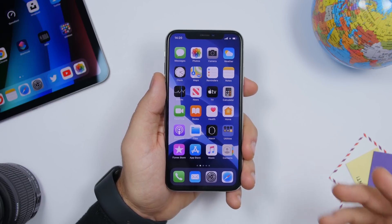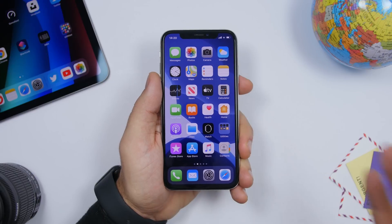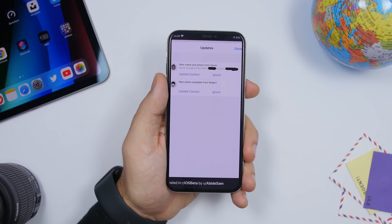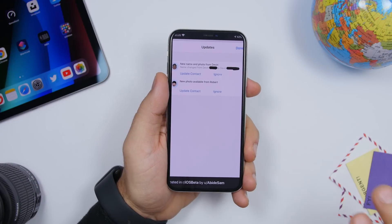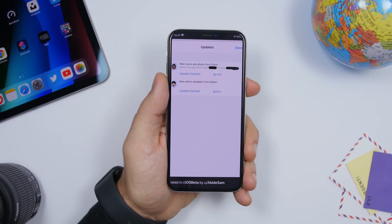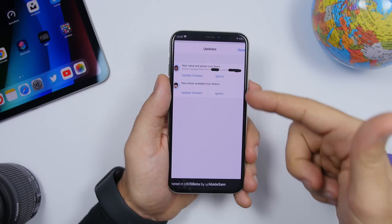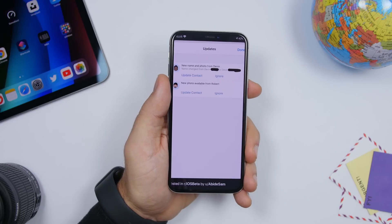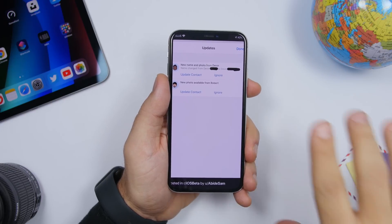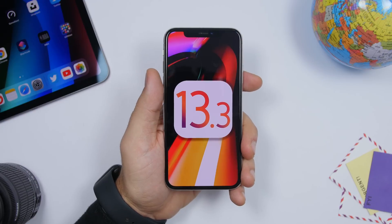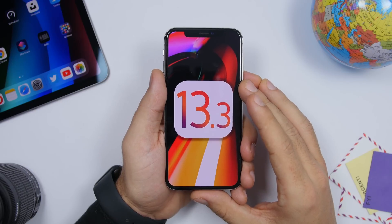Safari on iOS 13.3 now supports NFC and USB Lightning FIDO2 security keys, meaning physical security keys are now supported in Safari. Additionally, since iOS 13 allows you to have your image and name visible in iMessage, there is now a new prompt — when a contact updates their info on their side, you'll receive a notification in iMessage asking you to update that contact's information on your device.